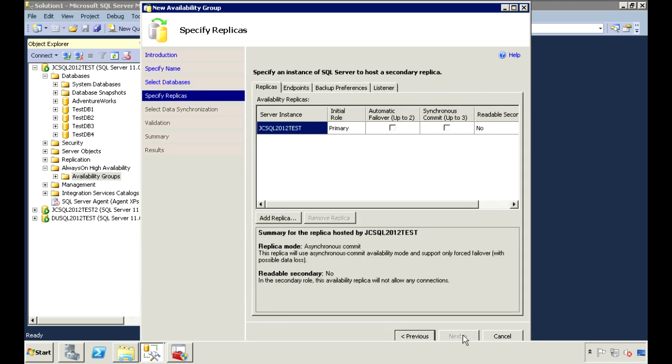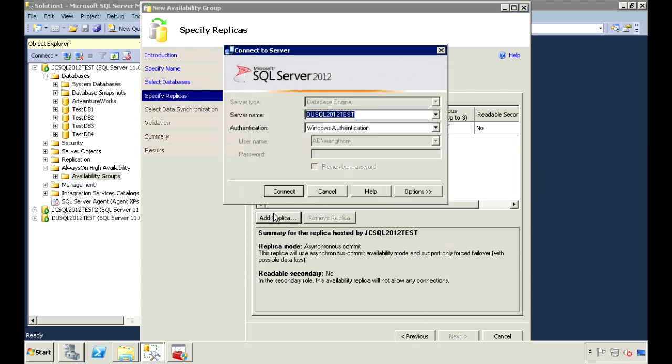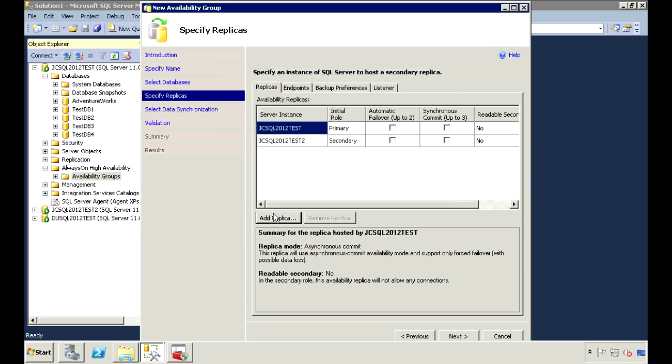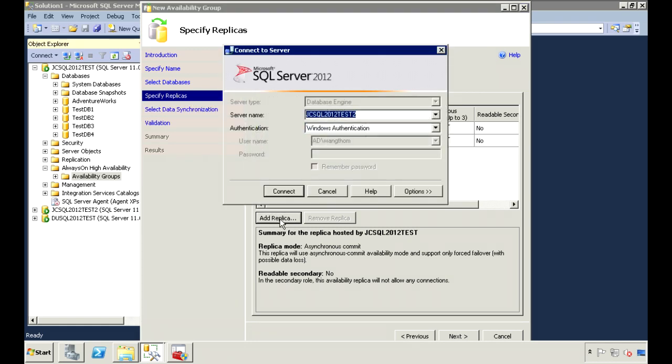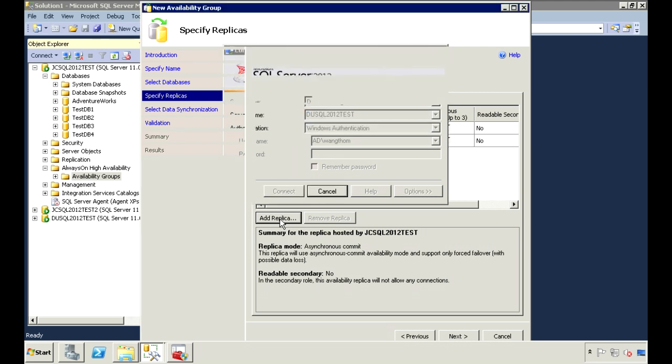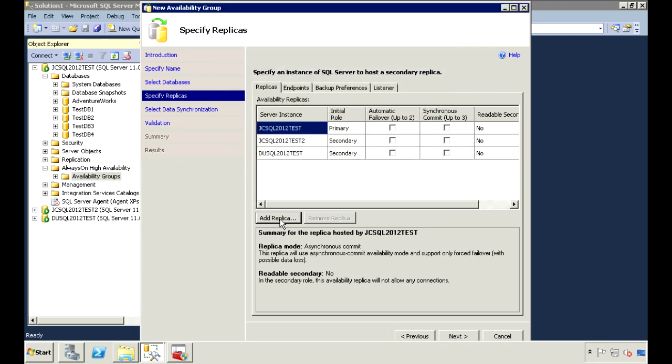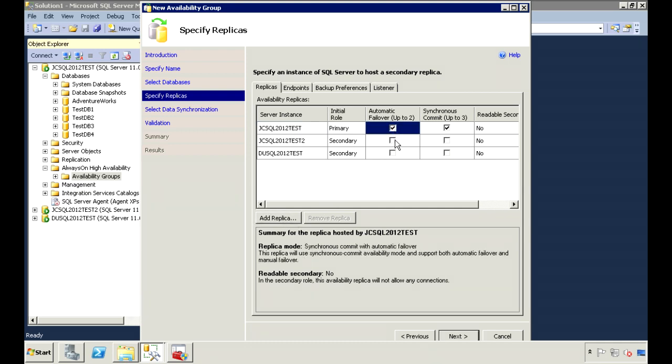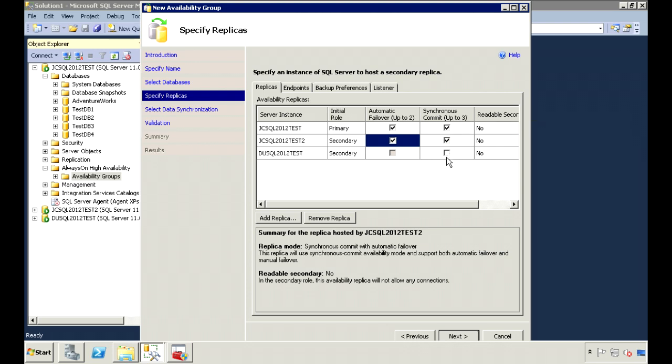Click on Add Replica to add the secondary servers. I'm going to add two secondary servers. And I'll set these two to automatic failover. You can only set up to two for automatic failover. And you can only set up to three for synchronous commits. I'm just going to leave this as asynchronous so you can see what the behavior is like for that.